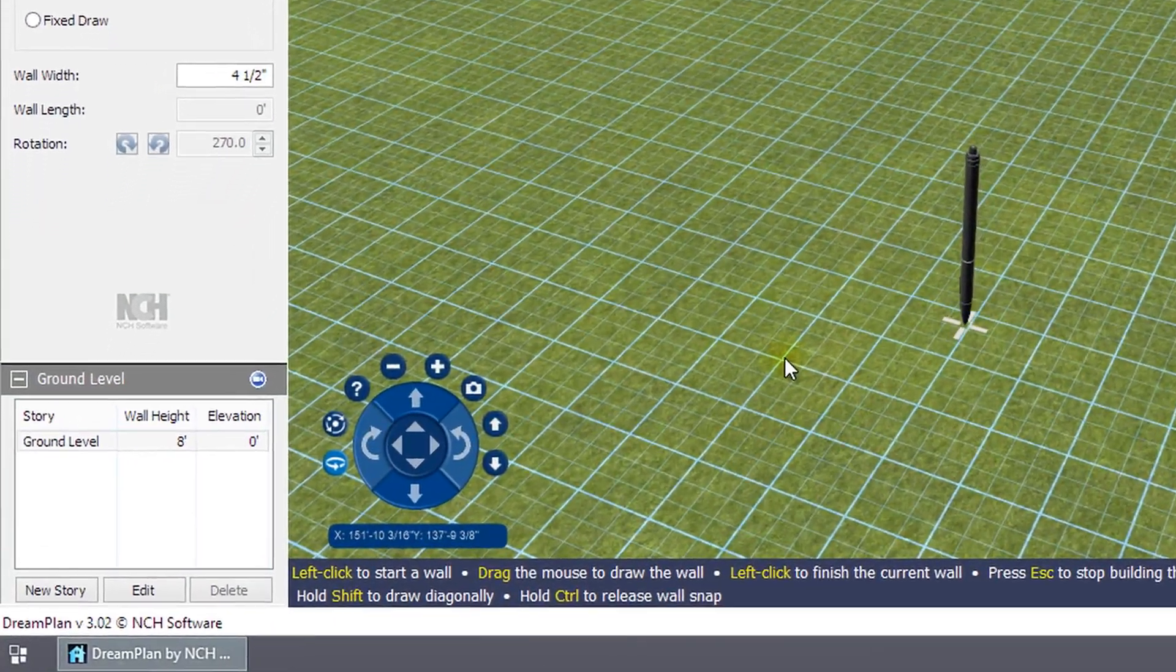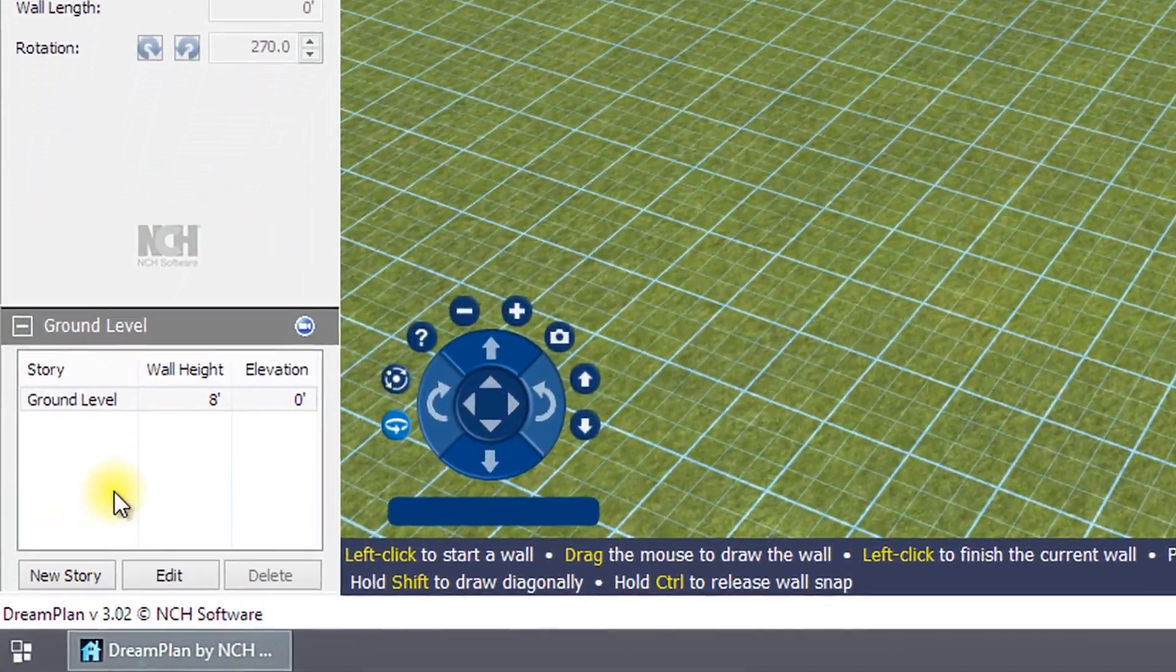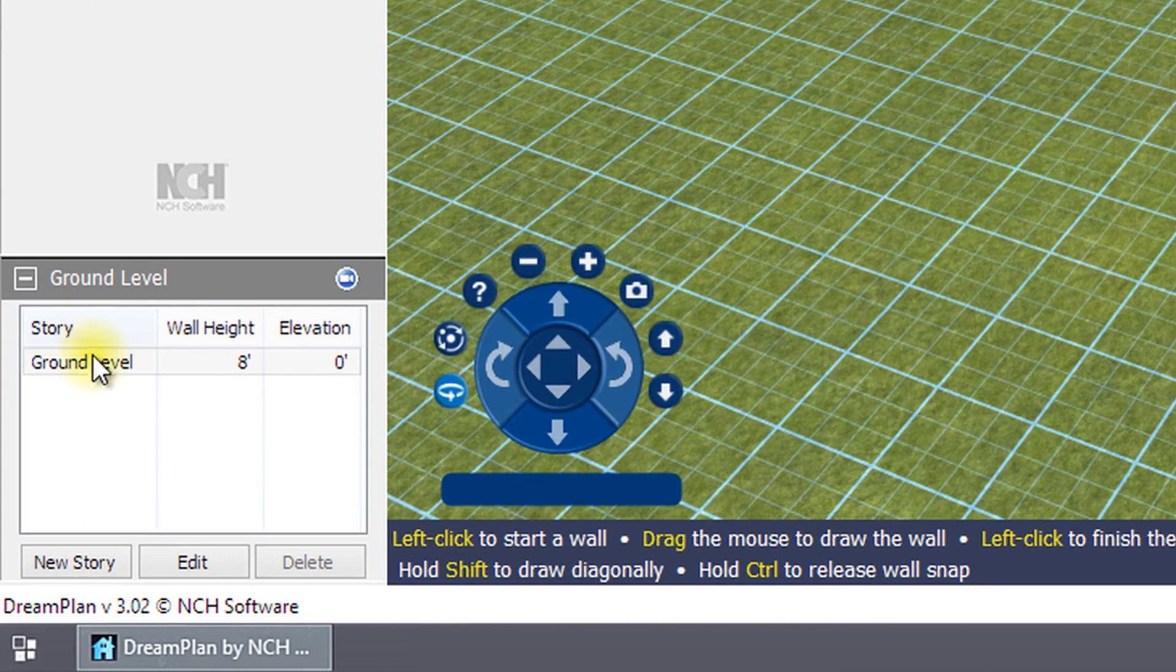You will want to add your basement or foundation to your project first, as every other level of your house will be built based on its elevation.